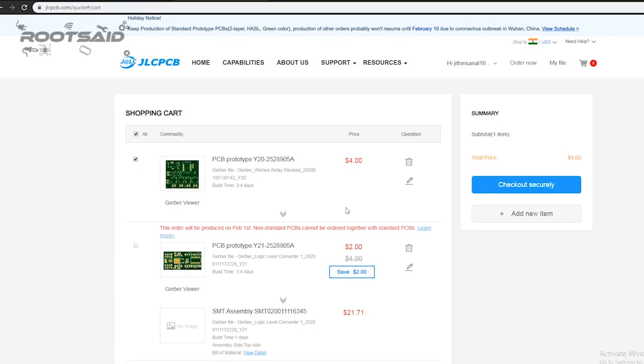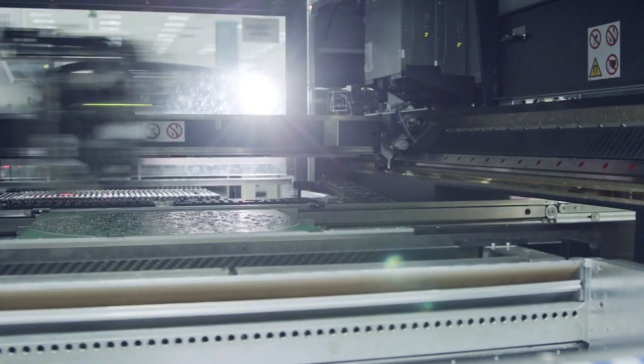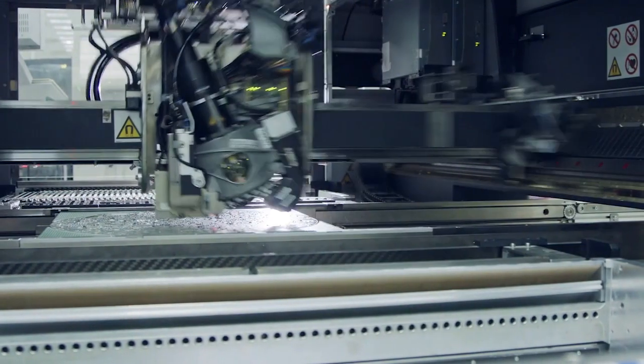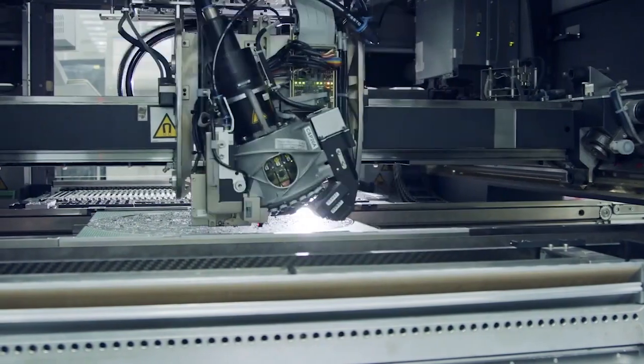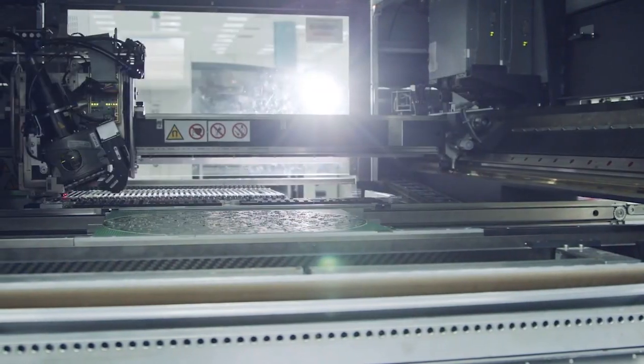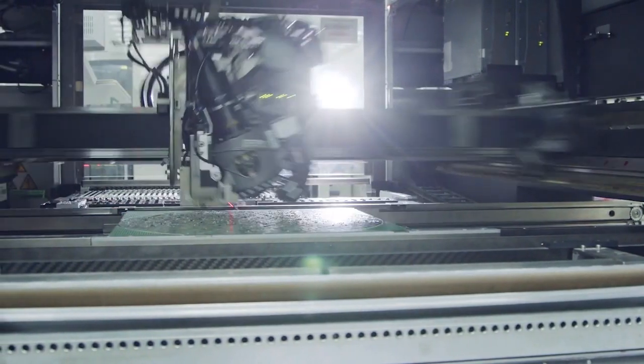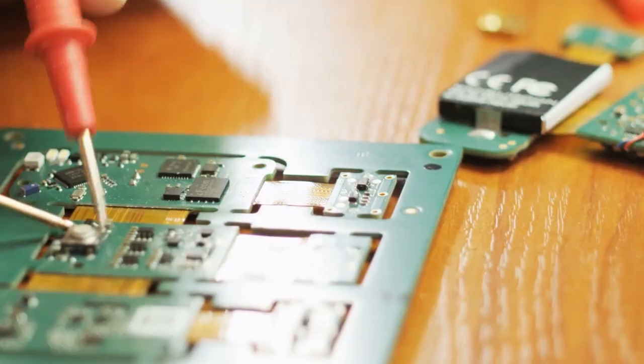You can either use PayPal or credit or debit card to pay. The PCB will be manufactured and shipped within days and will be delivered to your doorstep within the mentioned time period.